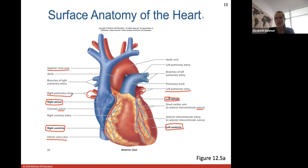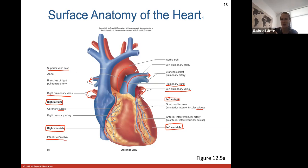The pulmonary trunk is shown in blue - it comes from your right ventricle and separates into right and left pulmonary arteries, which take deoxygenated blood to the lungs to get oxygen. The aorta has an arch and then goes down the back side of the heart. The aorta is the great blood vessel that takes oxygenated blood from the left ventricle to all parts of the body.